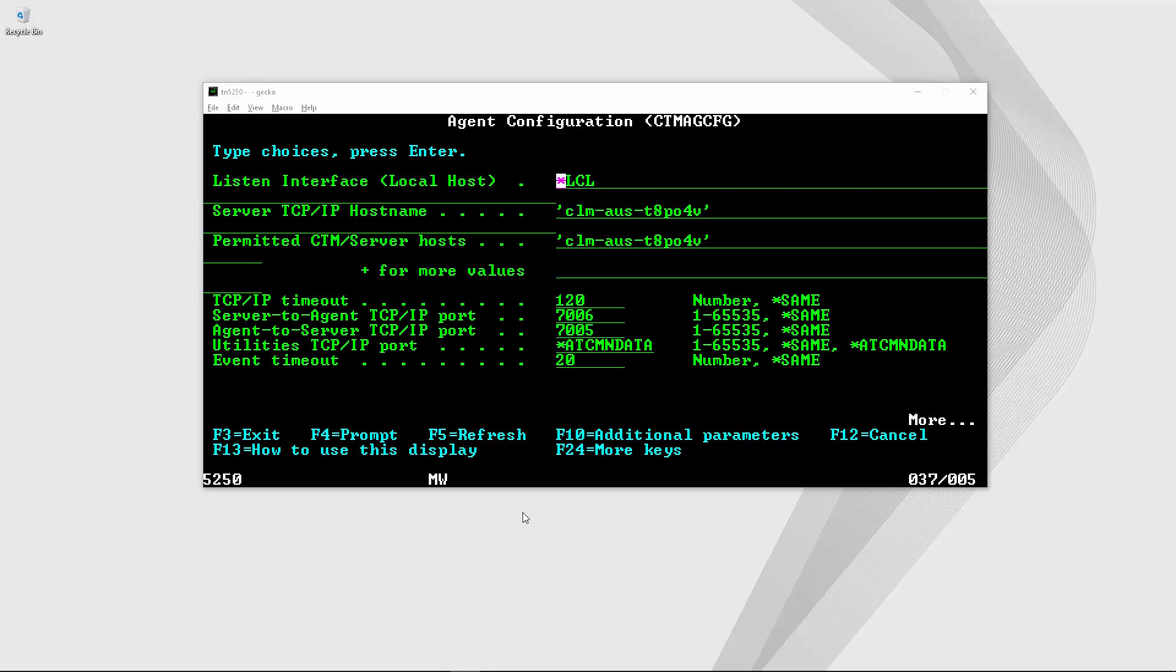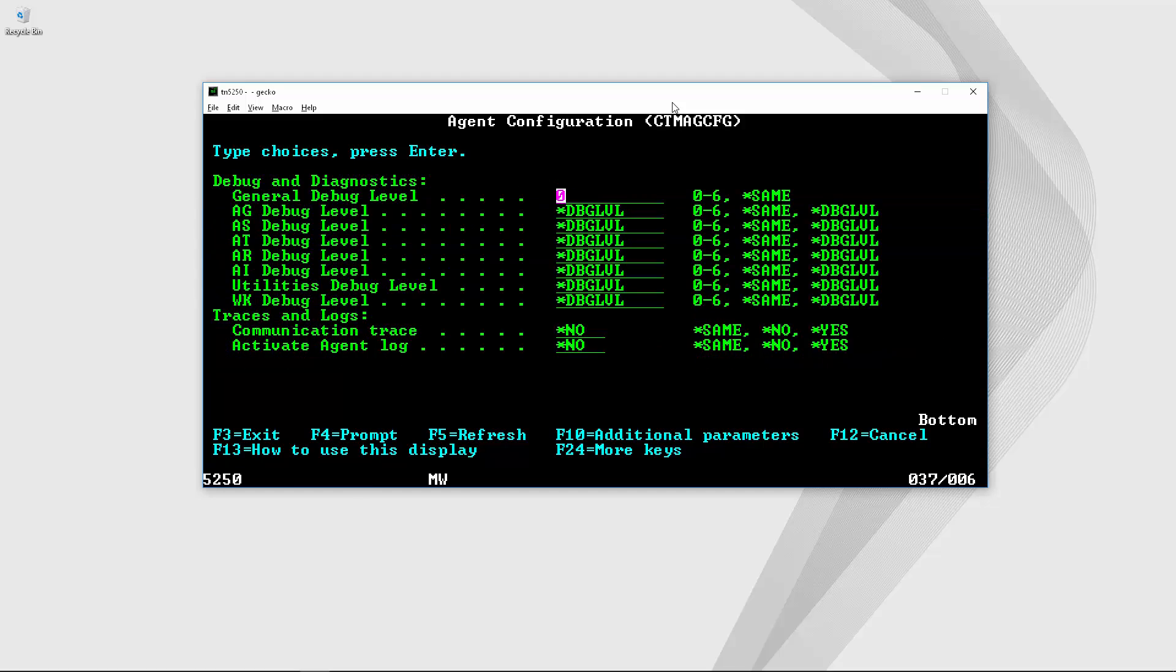Most of the relevant parameters are the port numbers, the permitted CTRL-M server hosts, and if we go one page down we will see that it is possible to enable agent debug.